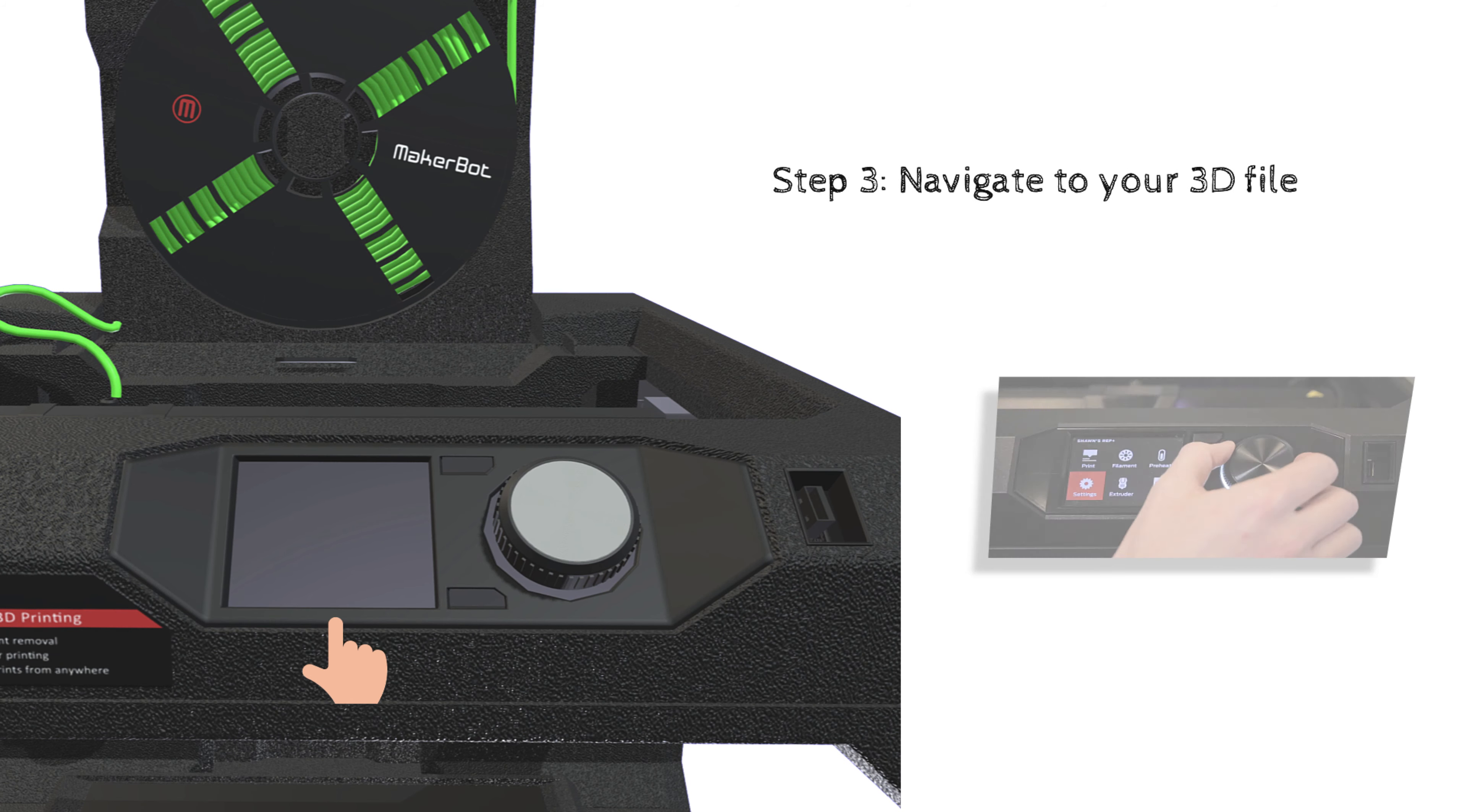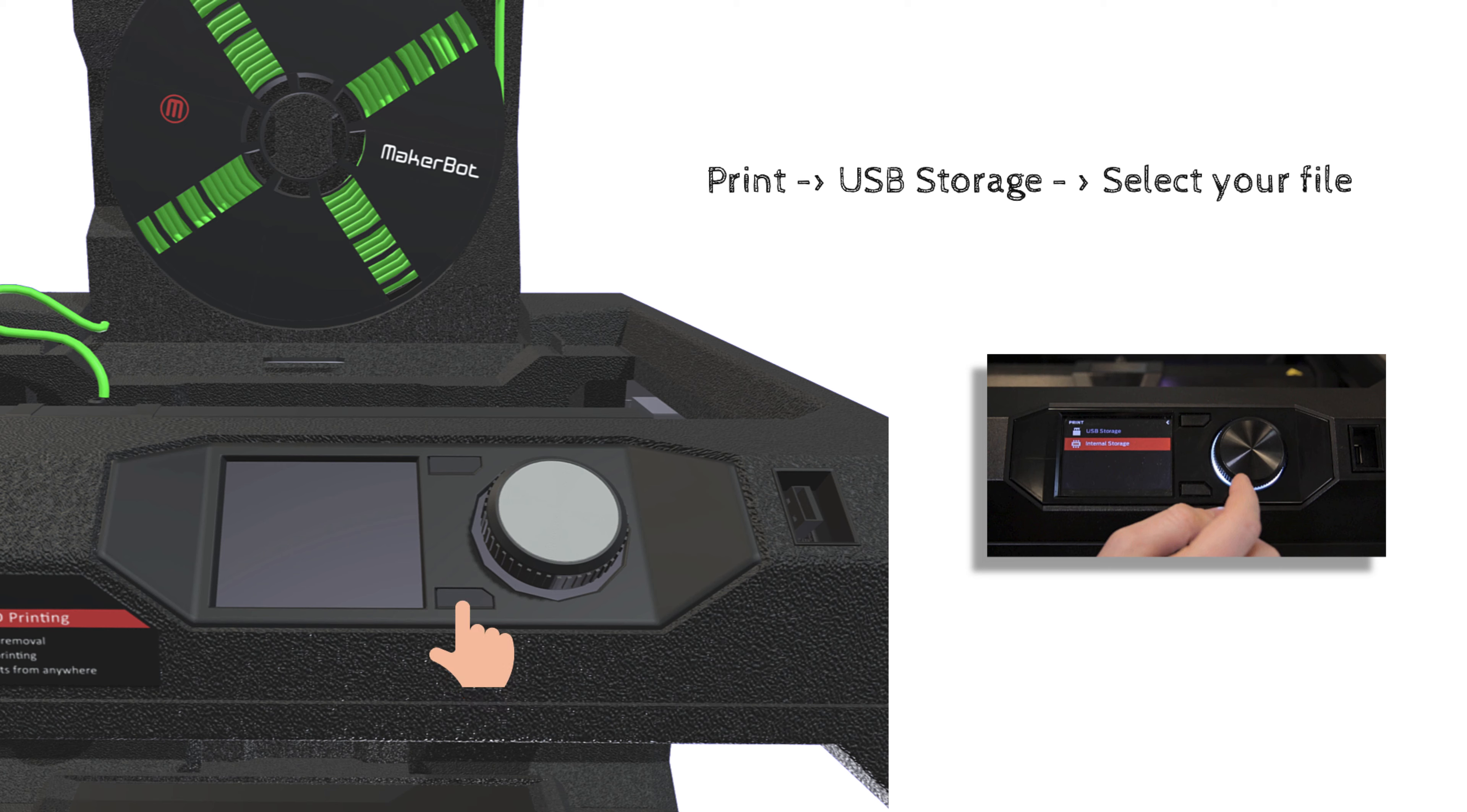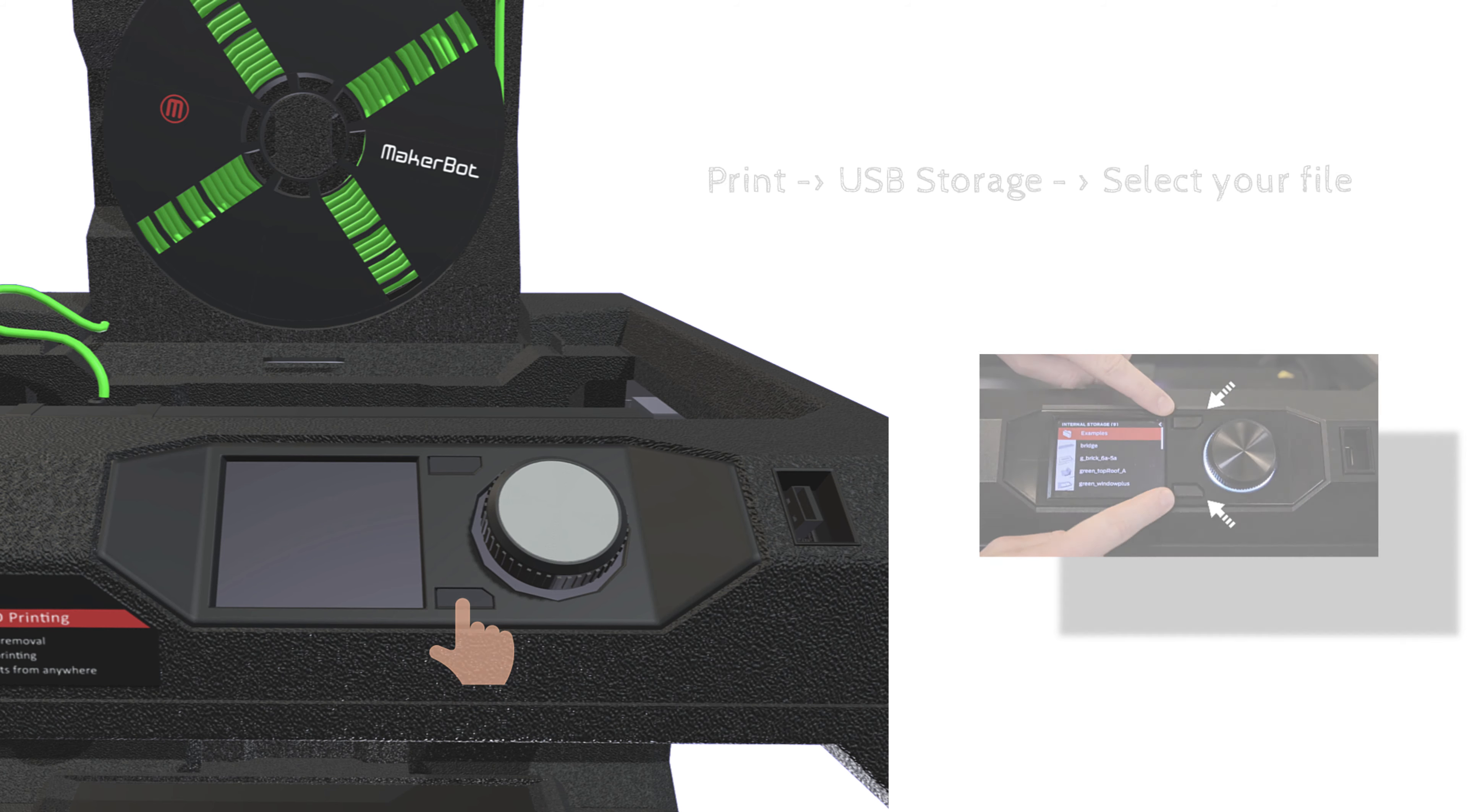This is the control panel and it's how you're going to interface with your 3D printer. Use the dial to scroll through the menus and press to select. So you want to go to print and then choose USB storage and then select your file. The buttons on the side of the screen allow you to go back or to see additional menus.